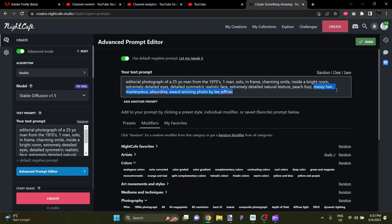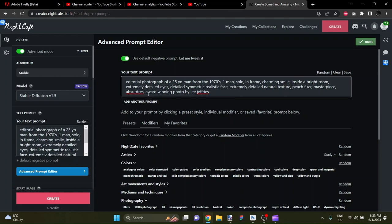I think I'm going to take out messy hair. I've used that many times now. I'm kind of bored with it. And, masterpiece, absurd, award-winning photo by Lee Jeffries. And that is going to give the overall character of the image.